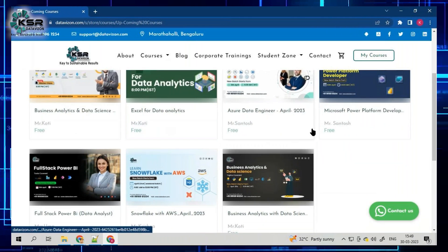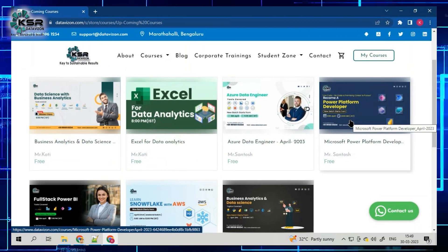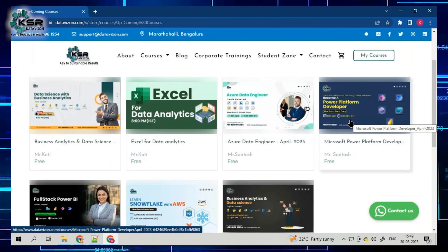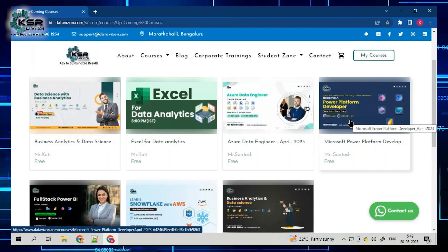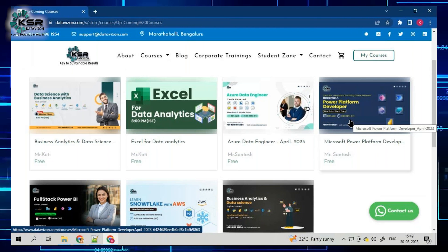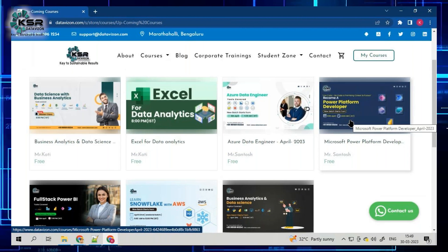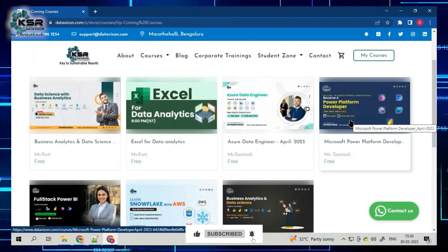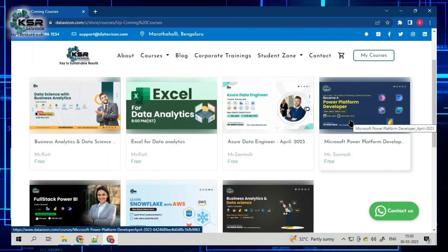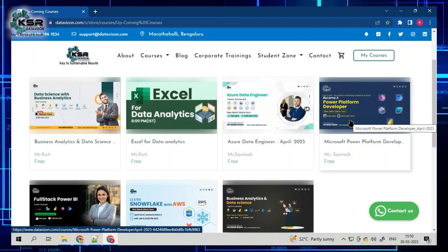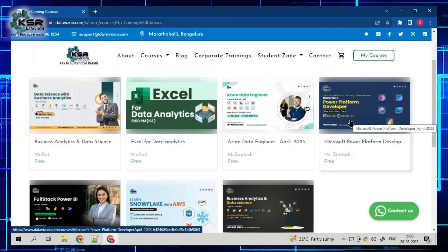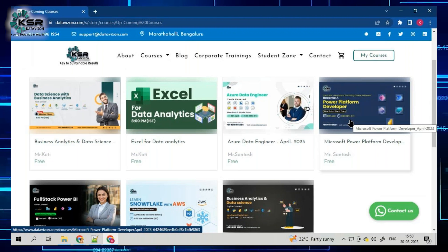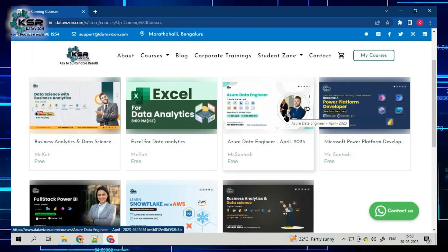Now talking about the Power Platform. This is also one of the new technologies coming into the market. As we all know, we know only Power BI, but apart from Power BI, we have Power Pages, Power Apps, Power Virtual Agents, and Power Automate, which are five components as part of the Power Platform tool. This is the right opportunity for you to scale up. This comes with the tagline: no code or limited code. Anyone can go for this course, especially if you don't like coding.